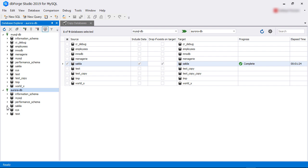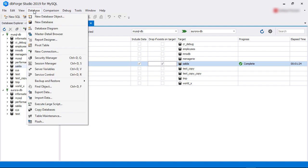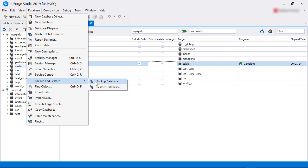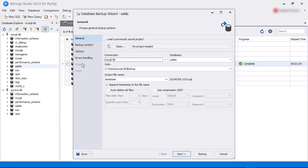Another way to migrate is to backup the database and then to restore it on the target. To backup a database, we click on the database menu, then choose backup and restore from the sub-menu, and then select the backup database option. This opens up the database backup wizard.